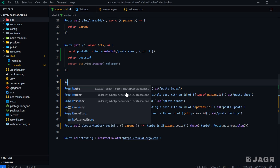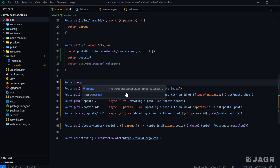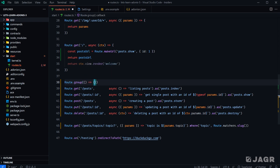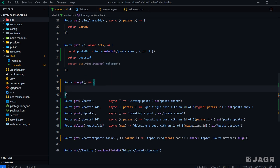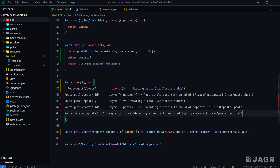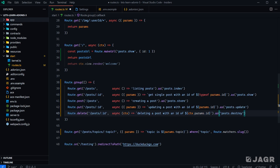We can use something called grouping to cut back on both of those redundancies. We can create a group by calling `route.group()`, which takes a callback function. Within the callback function, we just define all the routes we want to reside within this group. So in essence, we'll move all of our post routes inside of the group.